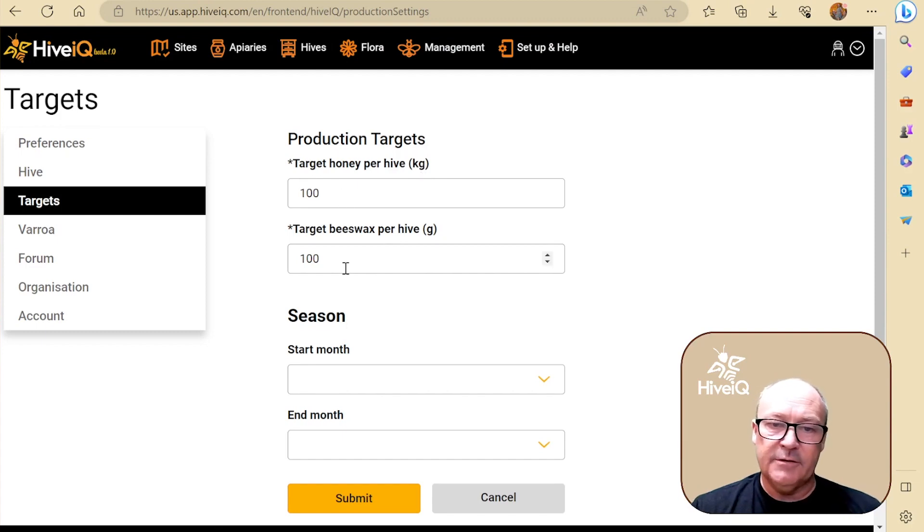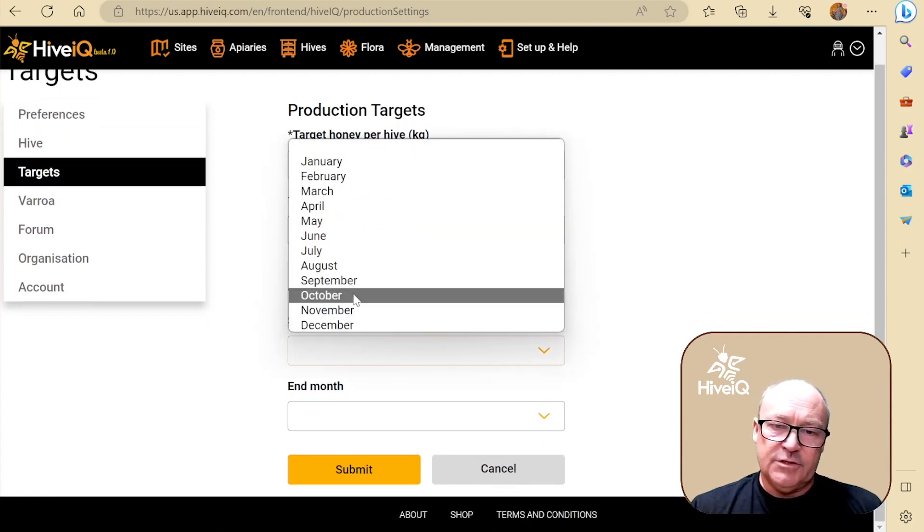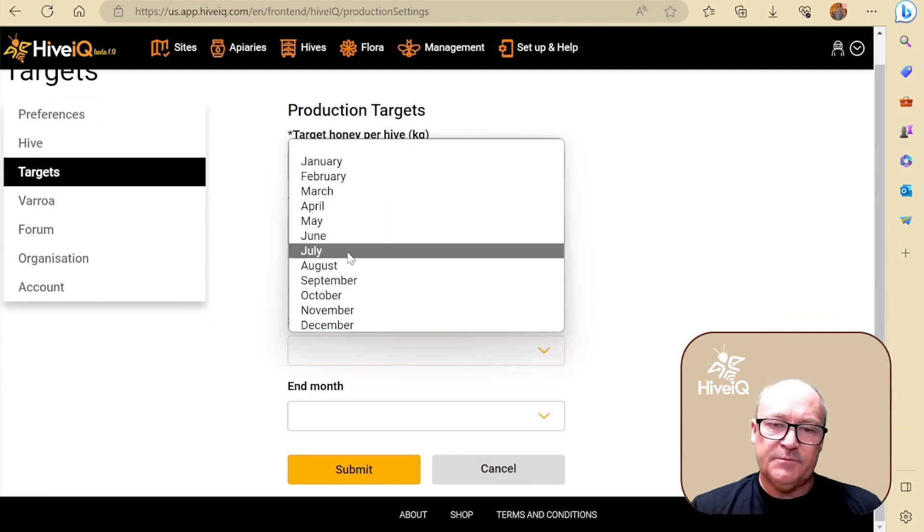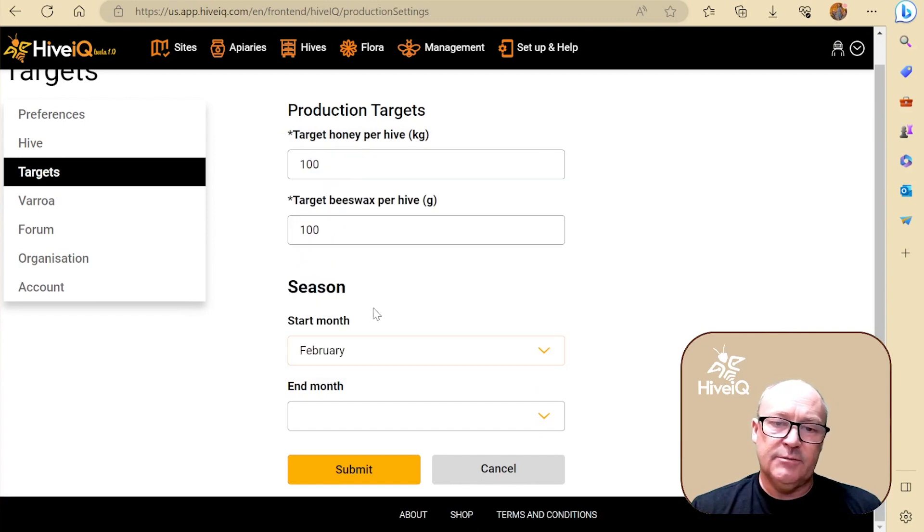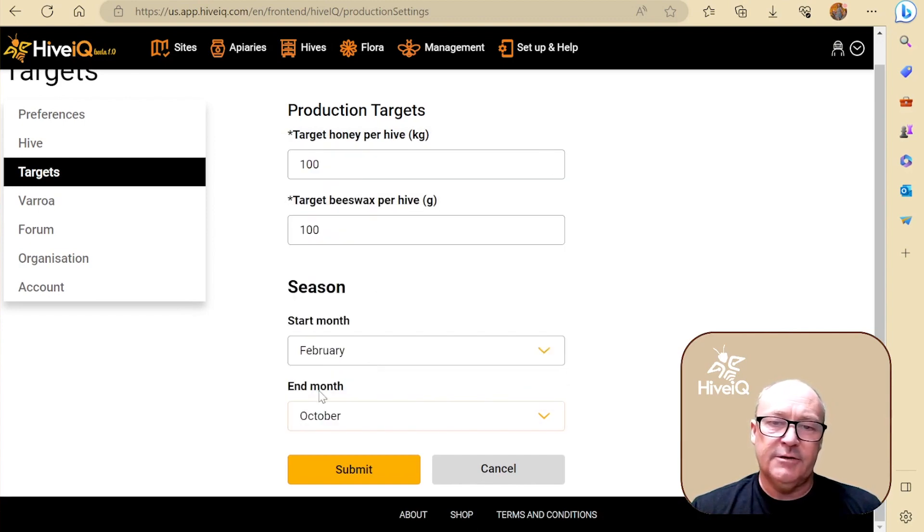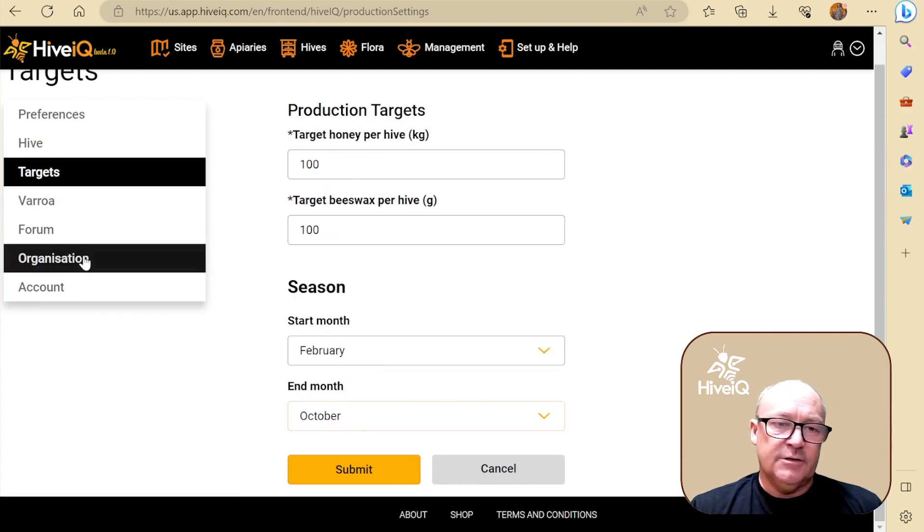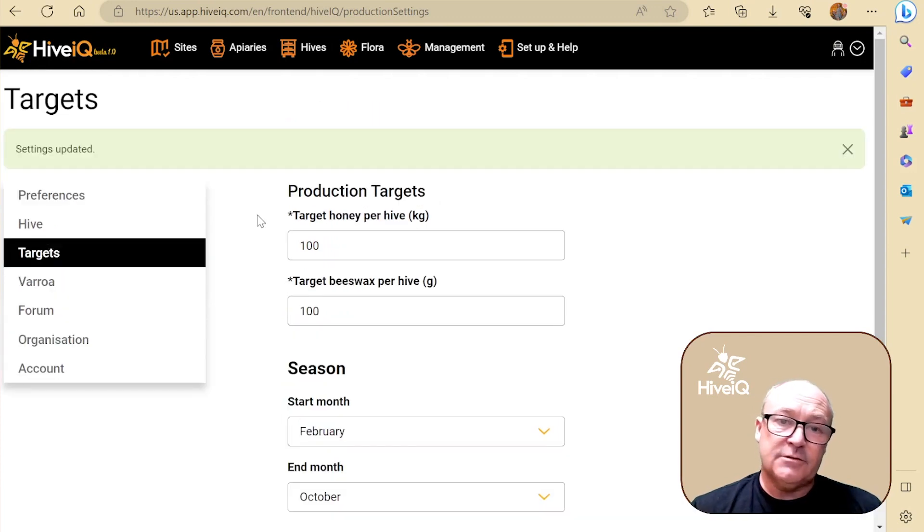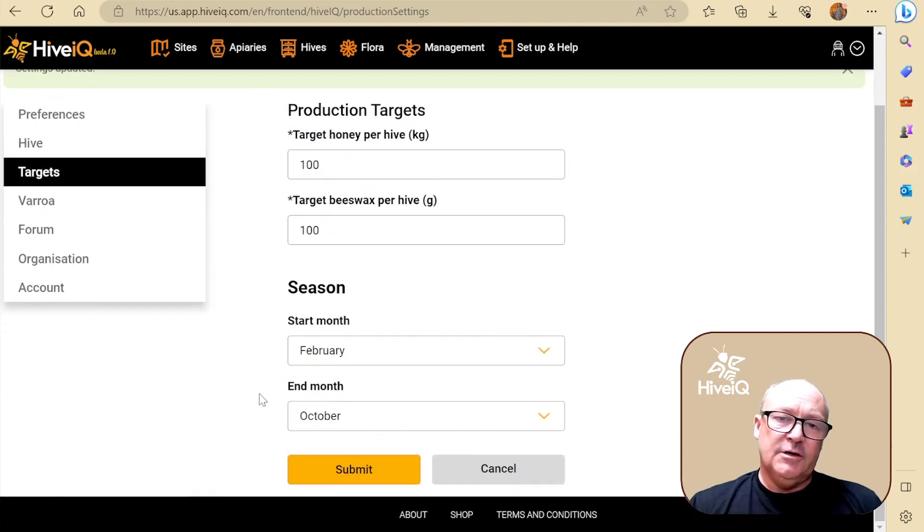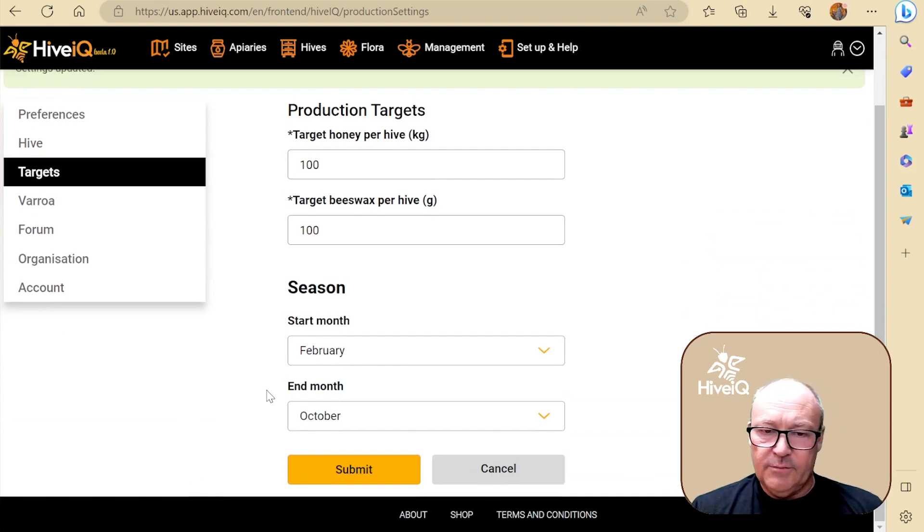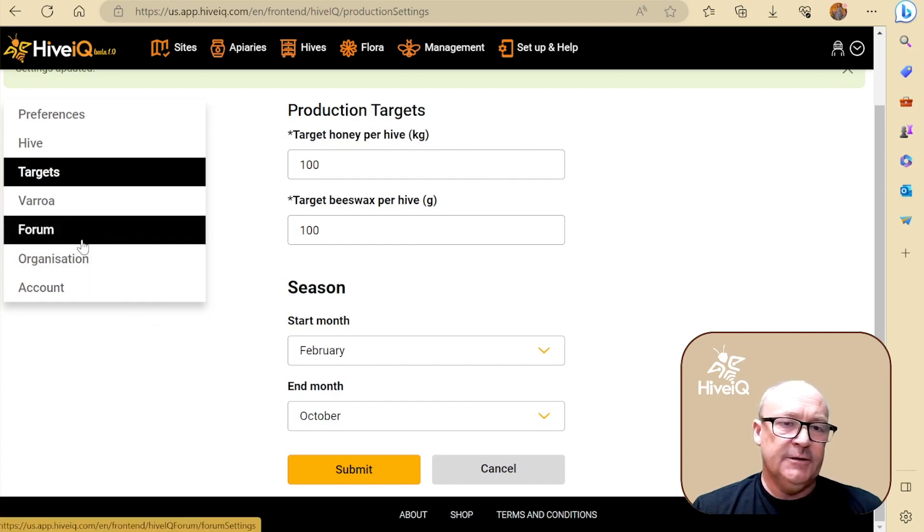Then I can put when my season starts and ends. I'm in the US, it starts around then and finishes around then, so I can submit that. Now that information here is going to be important when the reporting and alerting module comes on board, so let's just watch this space on that.